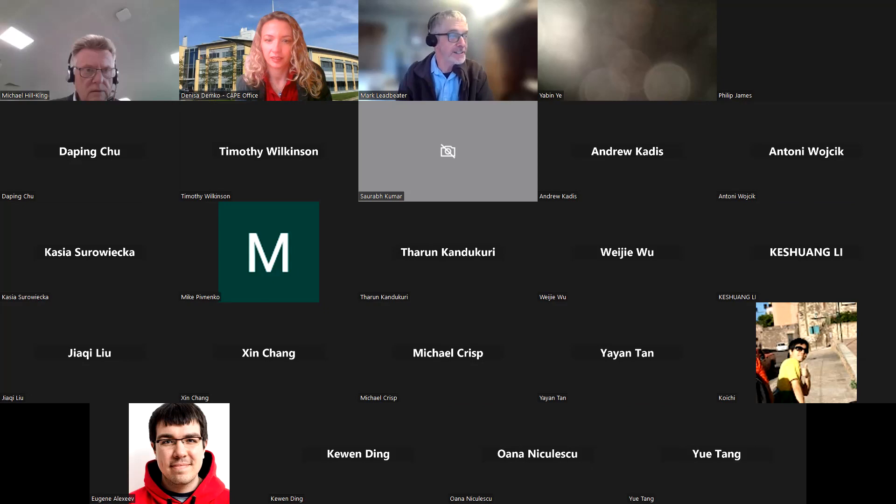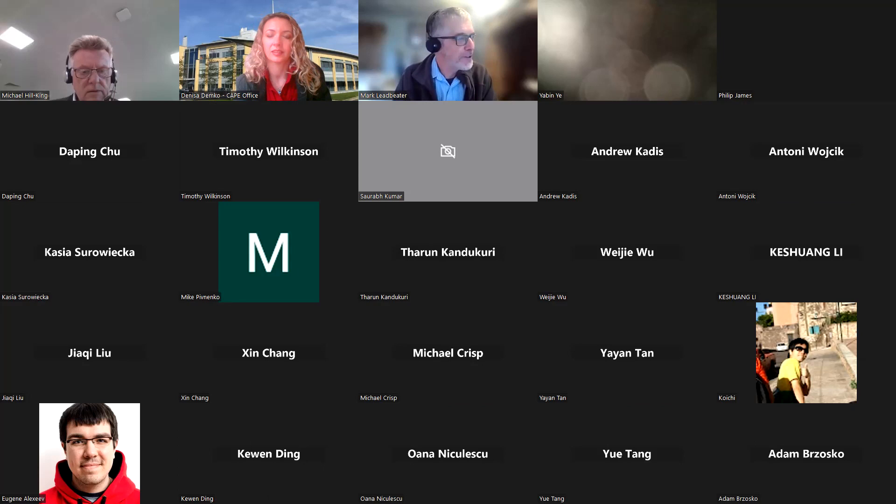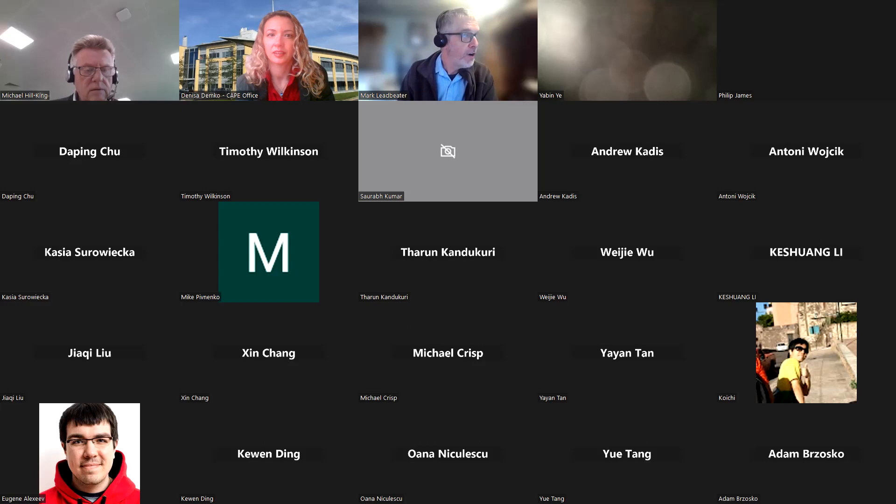Welcome everybody to the CAPE February event. We have four presentations this morning. For everyone who was only expecting three, we've actually got a further one, which is an update from Taran on the COMPATH project. Our first talk is from Andrew Caddis on holographic optical tweezers on the OpenFlexure microscopy platform, which was a CAPA award from 2022. Over to you, Andrew.